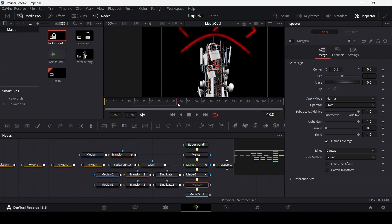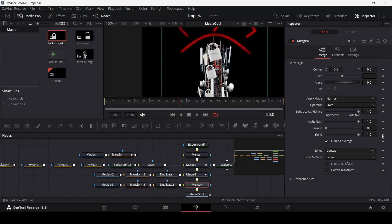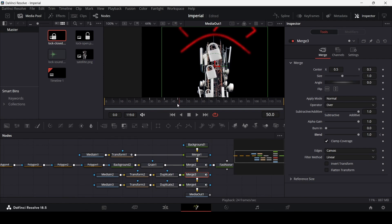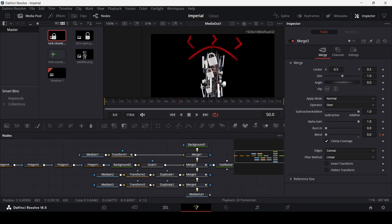At frame 50, enable merge 4 again, create a keyframe on blend, and one frame behind change the blend to 0. Then go to merge 3, create a keyframe with blend at 1, and at frame 50 change it to 0 — so both are doing the opposite. This creates the transition from open to closed lock.